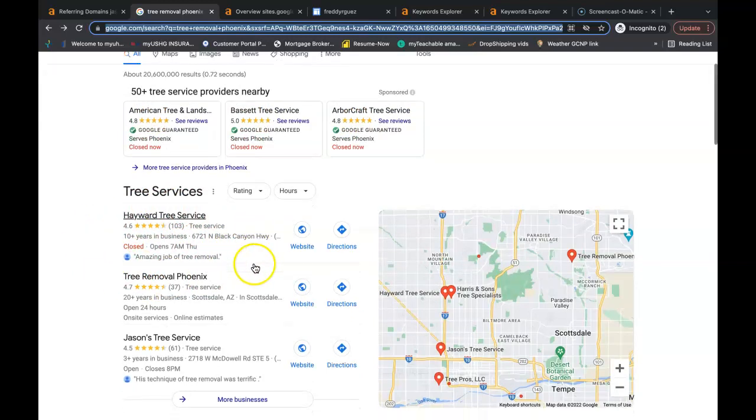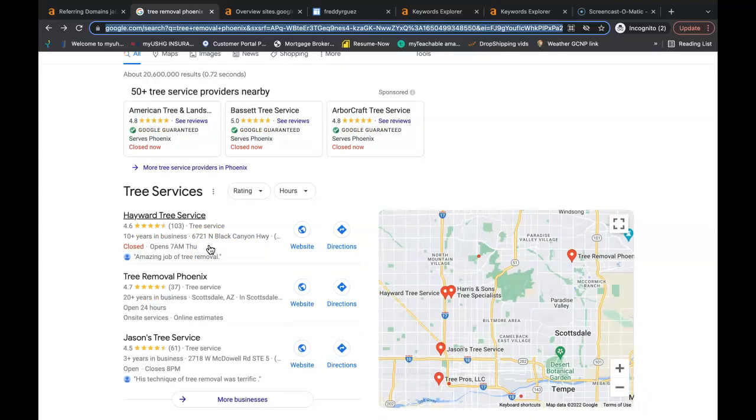But how do you get to this number one spot here? Well you need more citations than they have. So if they have a hundred citations you need to go out and get 150 citations. All a citation is is your business name, your business address, and your business phone number all spelled exactly the same in directories throughout the internet.